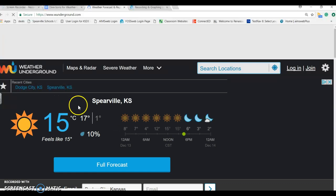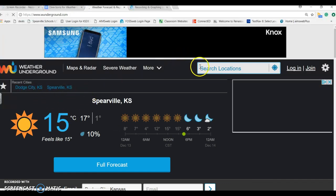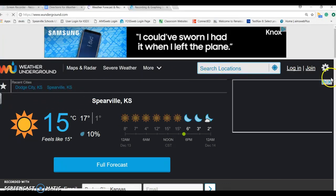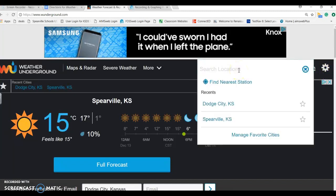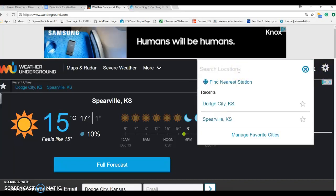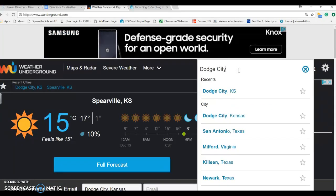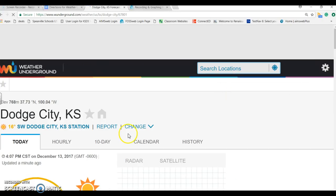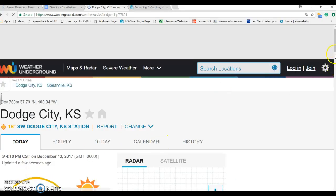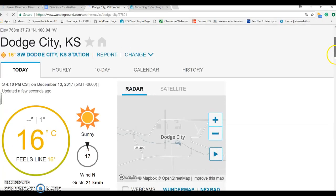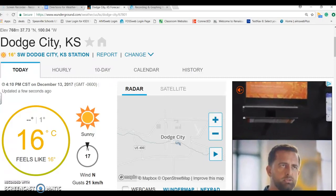When you get there it is going to bring up the homepage, and I would like for you to come up here and find your nearest location. My nearest location is Dodge City, Kansas, so I'm going to click on that and select Dodge City, Kansas. Once I do that it will bring up my Dodge City weather report.